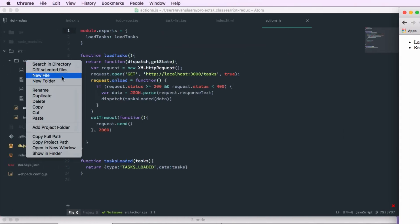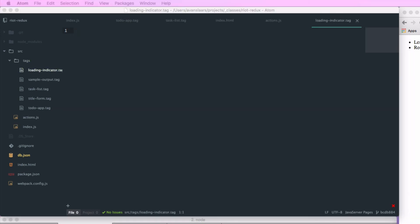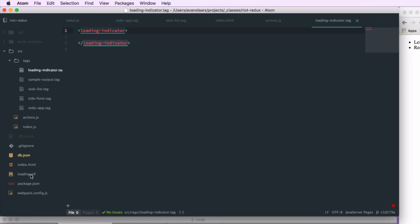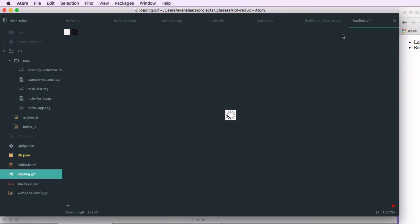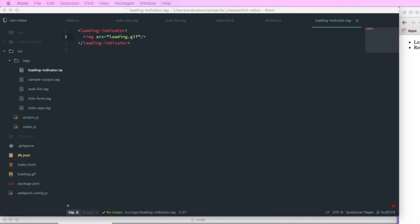So we now have a sufficient delay to test against. First, I'll add a file for my loading indicator in the tags directory called loading-indicator.tag. We'll give loading-indicator its root tags and add a simple animated GIF — I'll grab loading.gif from my file system and add it to the project. In my loading-indicator tag, I can add an image source pointing to loading.gif. The next thing is to decide if we're going to show this, so we'll add a show attribute — this is one of Riot's built-in attributes. We'll pass it an expression that depends on a loading flag passed in as an attribute of the loading-indicator tag, accessed through this.opts.